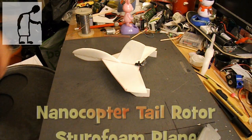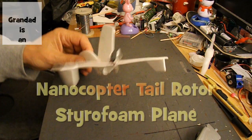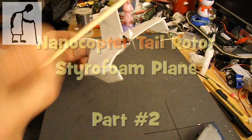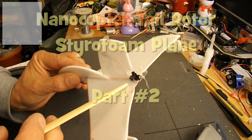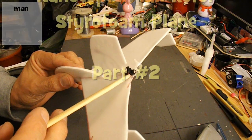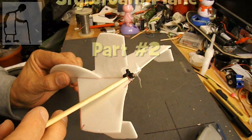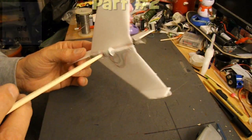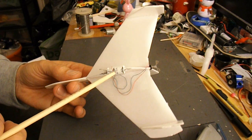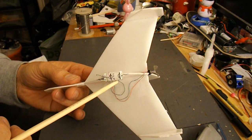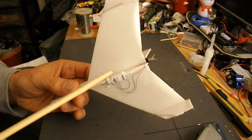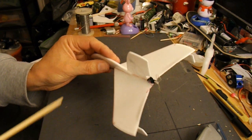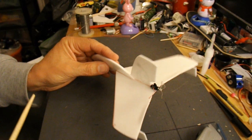Hi guys, I'm going to have another go with this nanocopter tail rotor and the supercapacitor, see if we can get it to fly a plane.